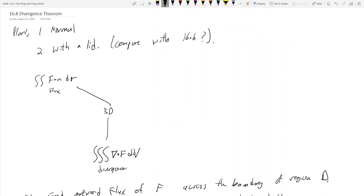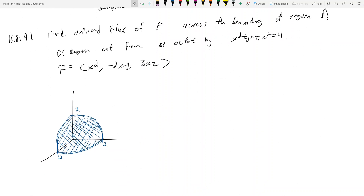With the Divergence Theorem, the first thing we have to consider is whether the region is closed — that's the big thing. The book treats this problem as if it were closed. Usually when something says 'cut' — like a cylinder cut by something — it means it's not going to be closed, but here we're going to assume it's closed. So the double integral of F dot n dσ equals the triple integral of del dot F dV.